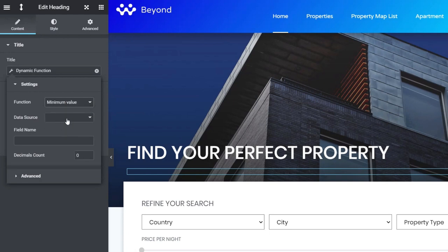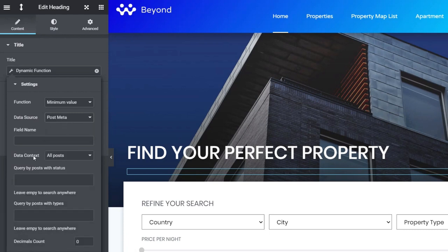Choosing minimum value opens up some extra options, including field name and data source. We're going to choose our data source first — we've got three options: post meta, term meta (like our taxonomy information such as country, city, property type), and user meta. We're going to use post meta because the data we want to pull — the price, for example — comes from there.